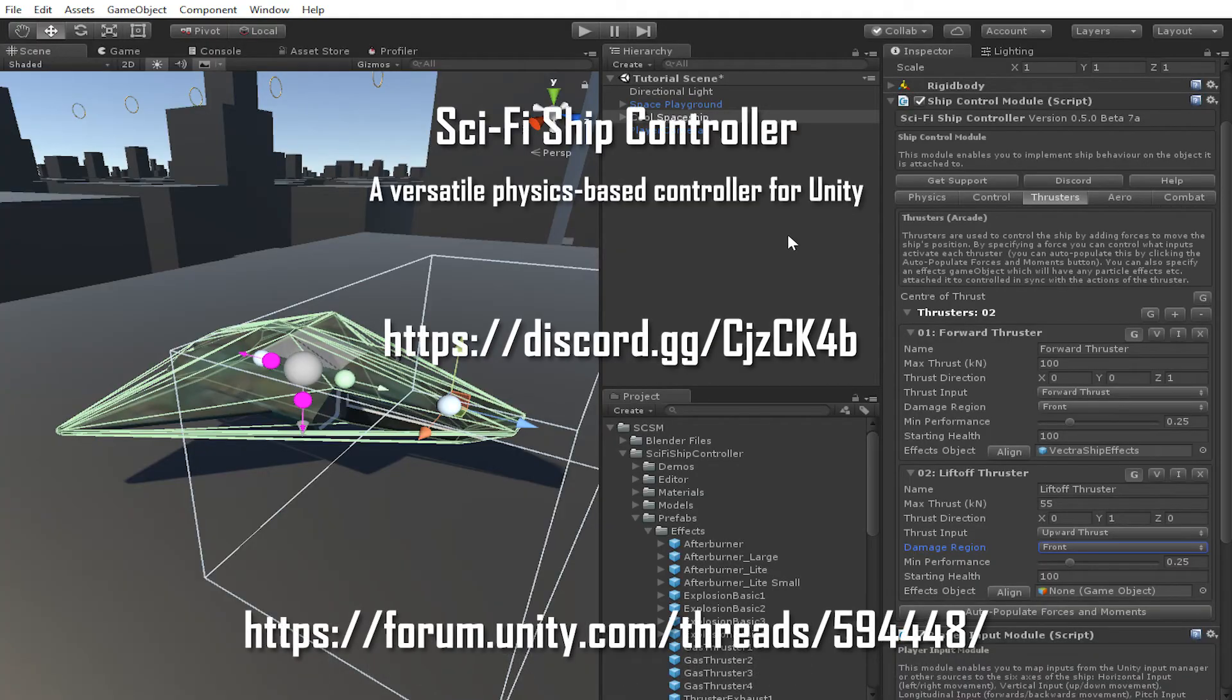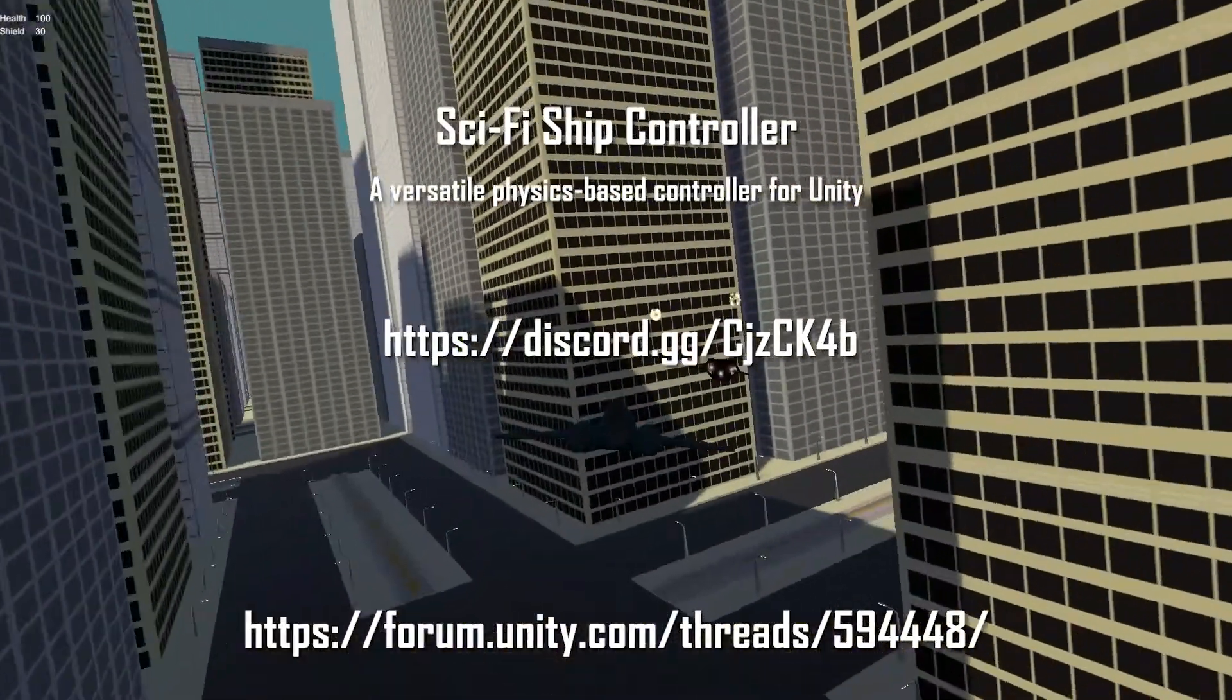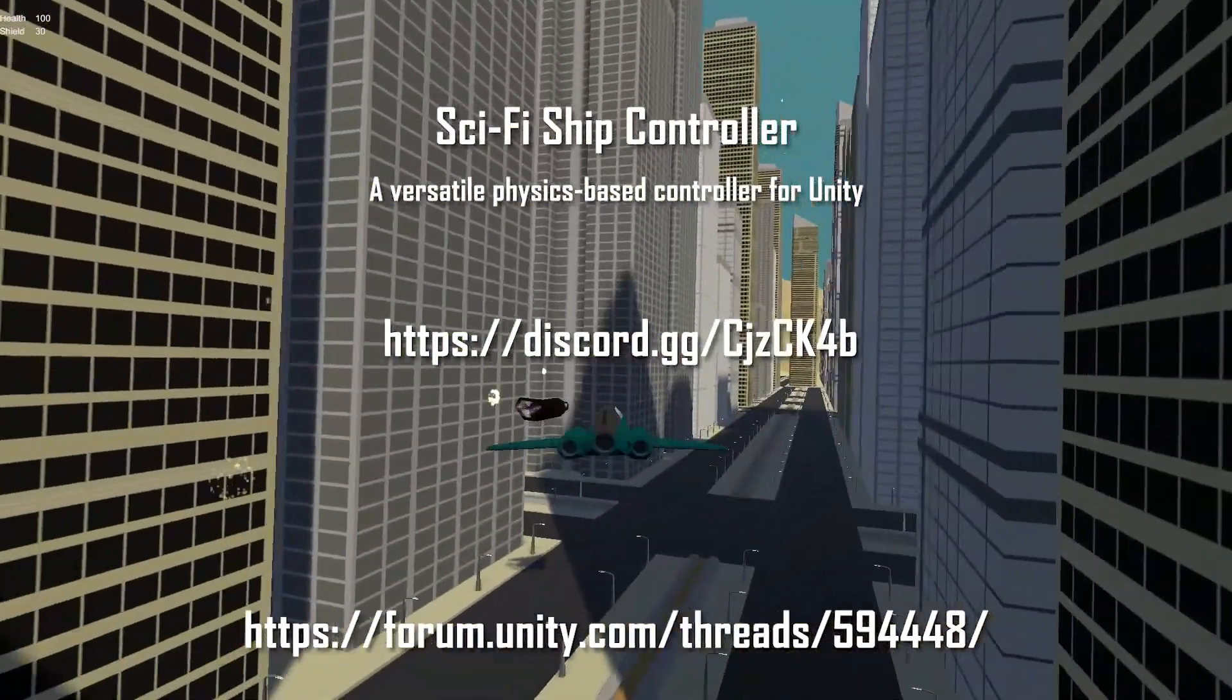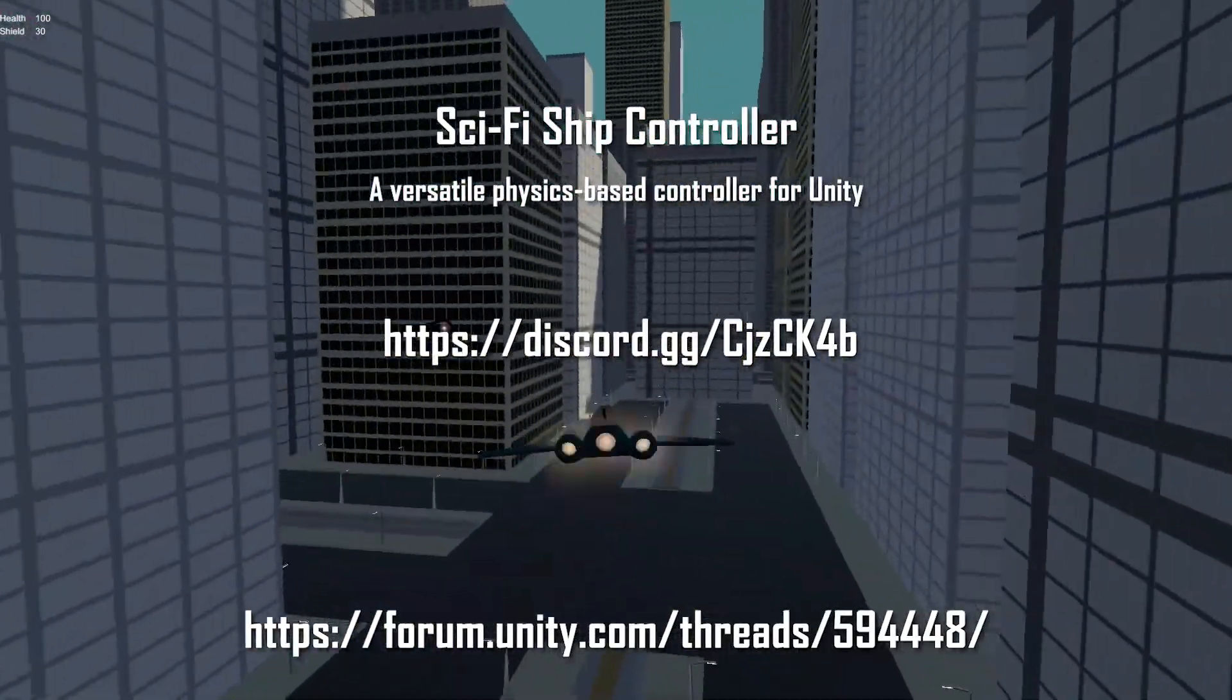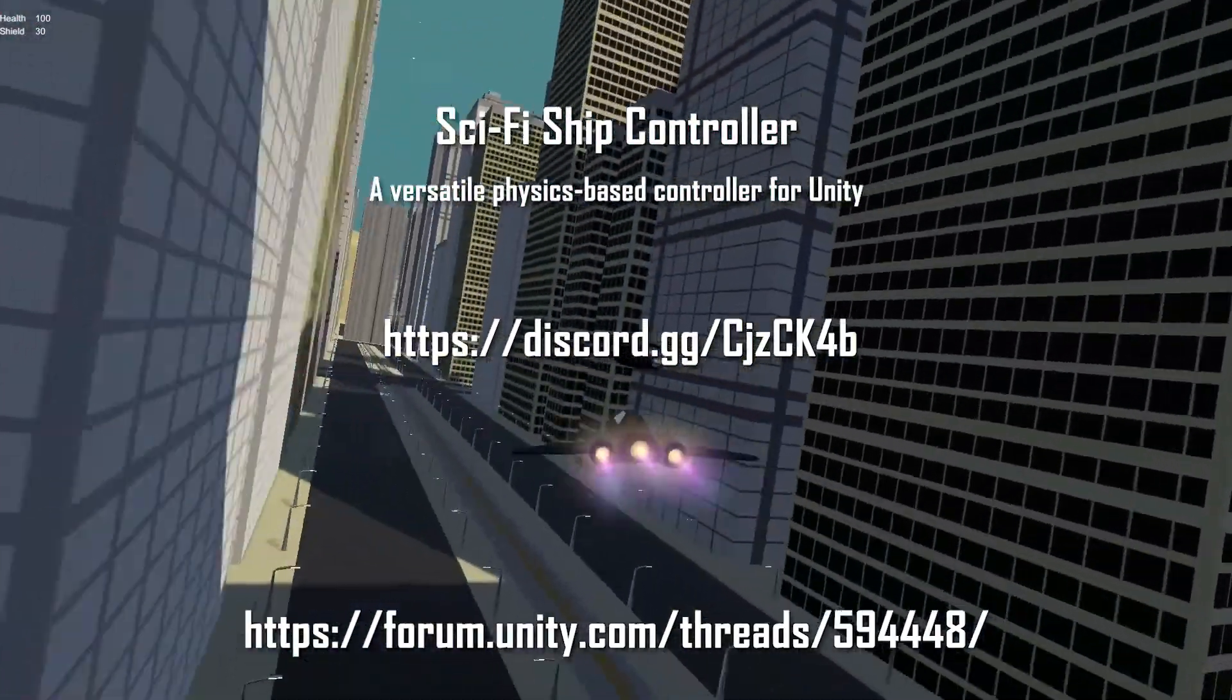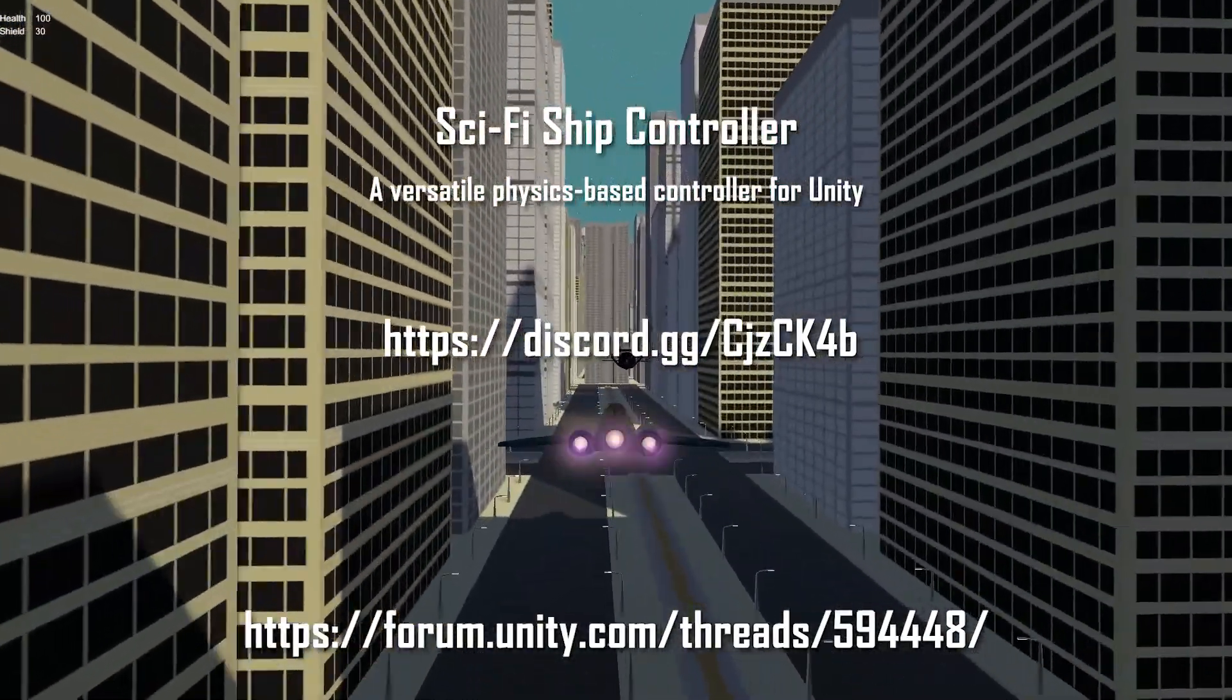That's it for this tutorial. If you have any questions about Sci-Fi Ship Controller, you can contact us in our forum or on our Discord channel. Thank you for watching.